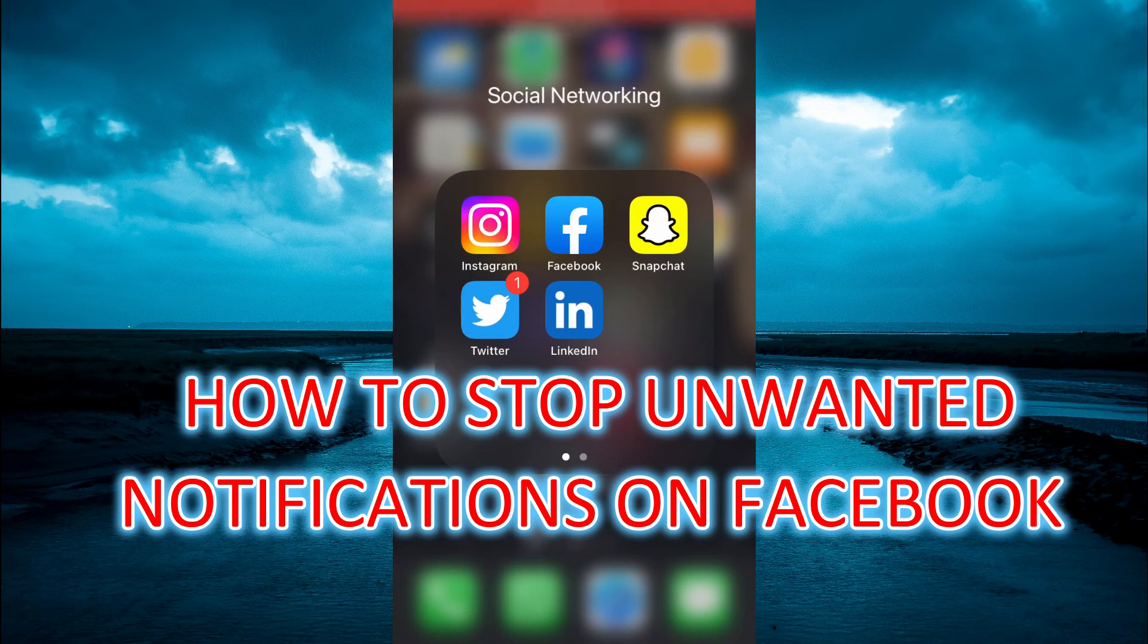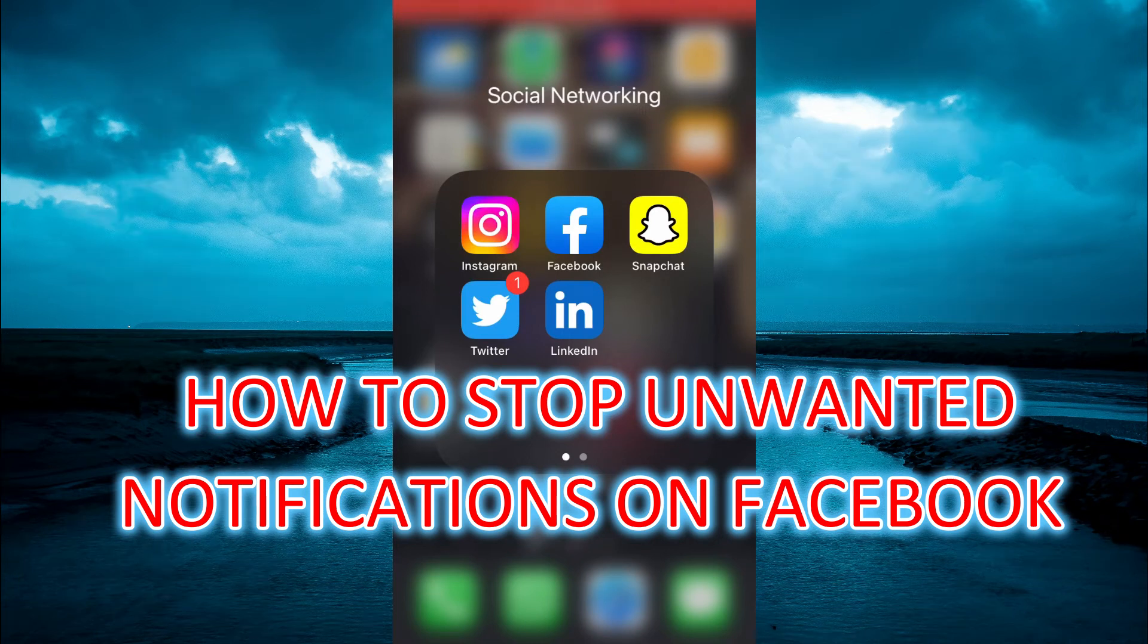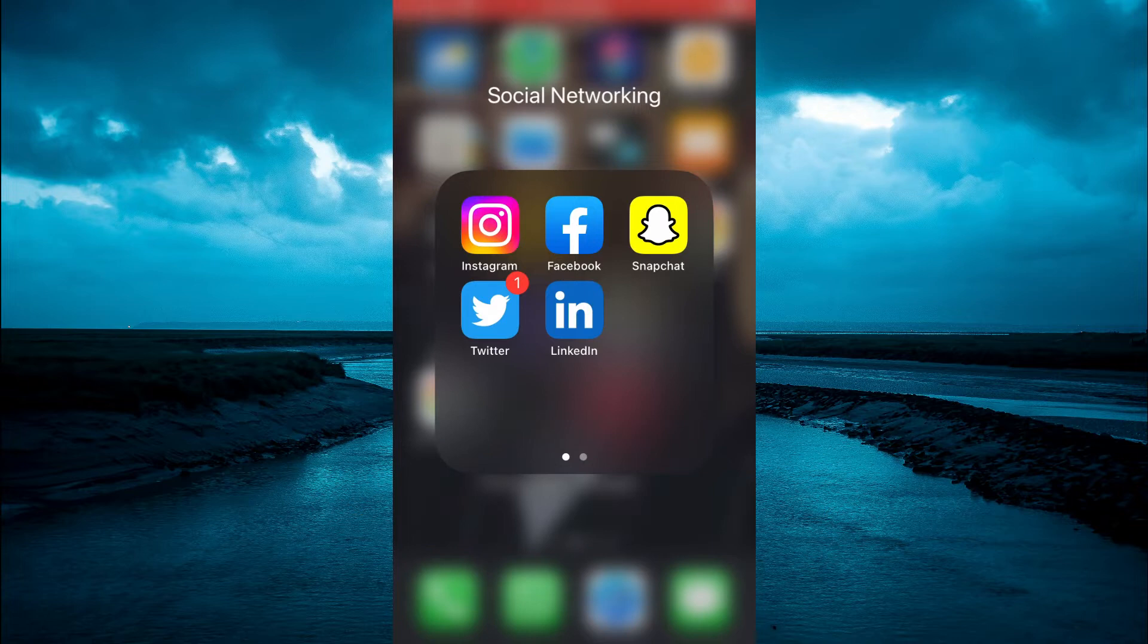Hello, welcome to Simple Answers. In this video, I will be showing you how to stop unwanted notifications on Facebook on mobile.